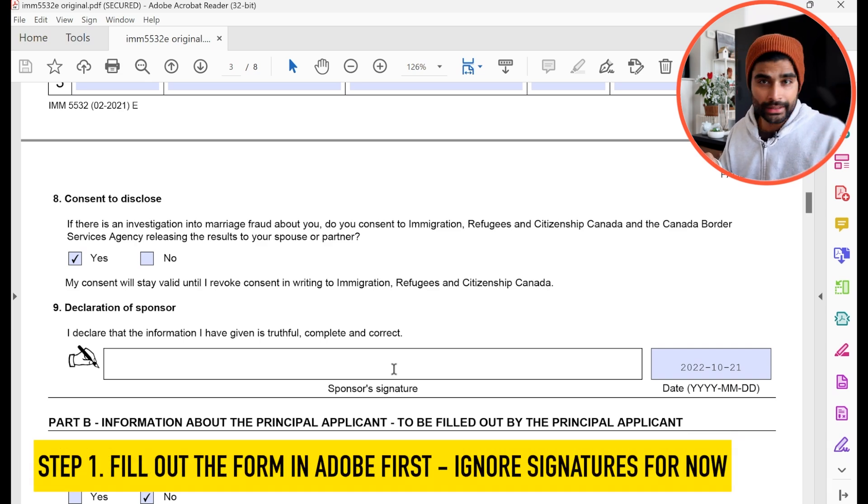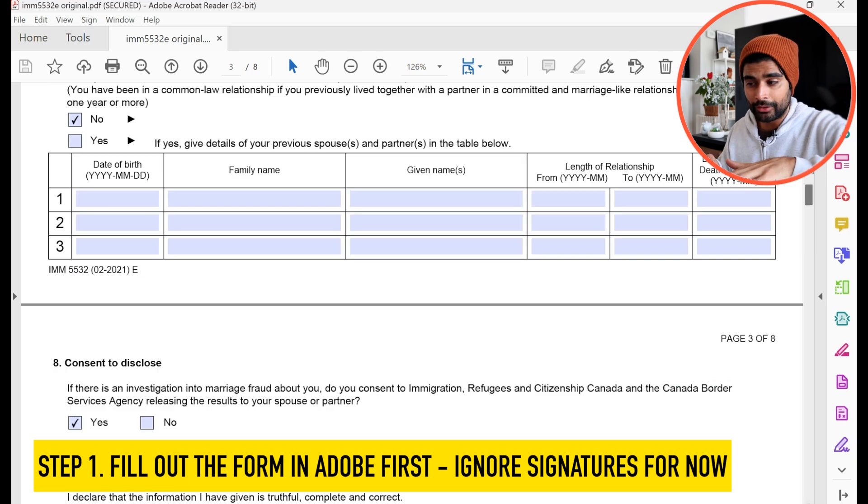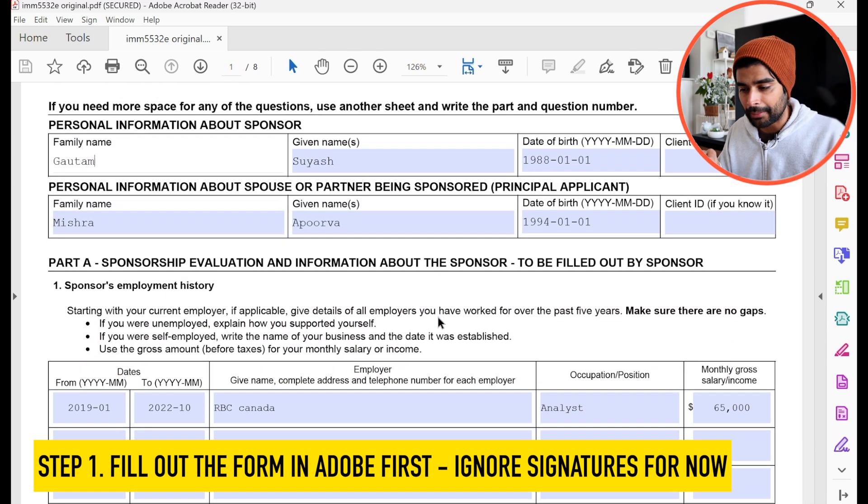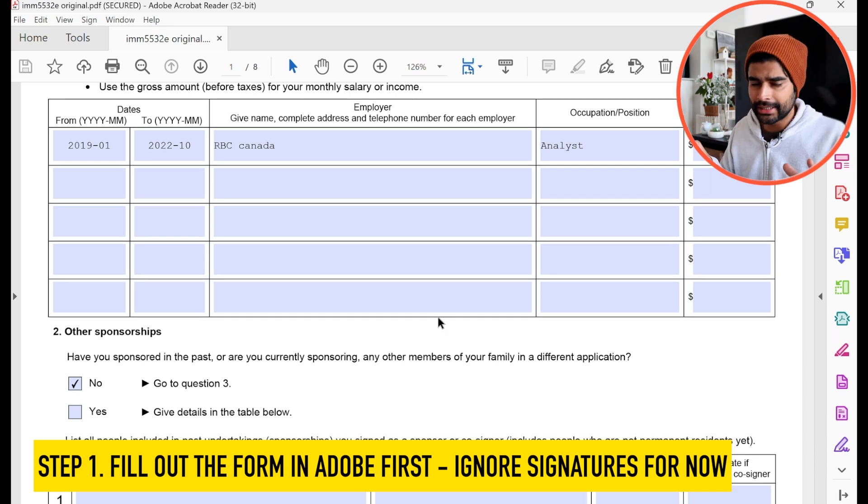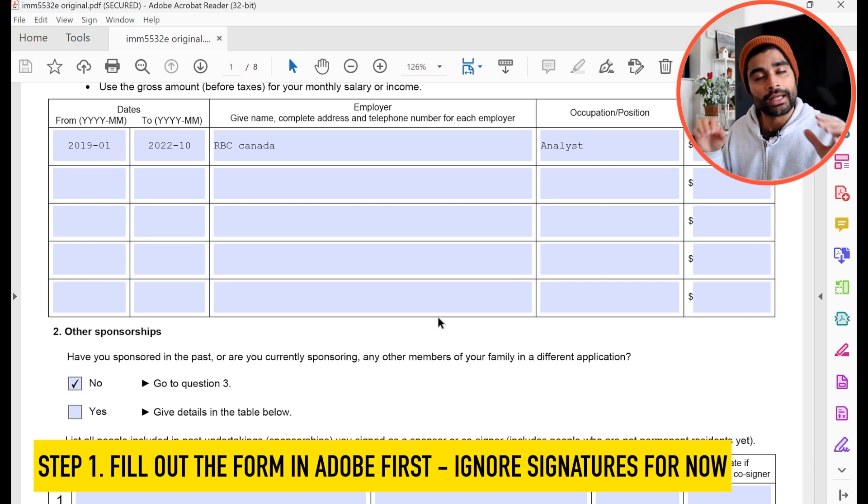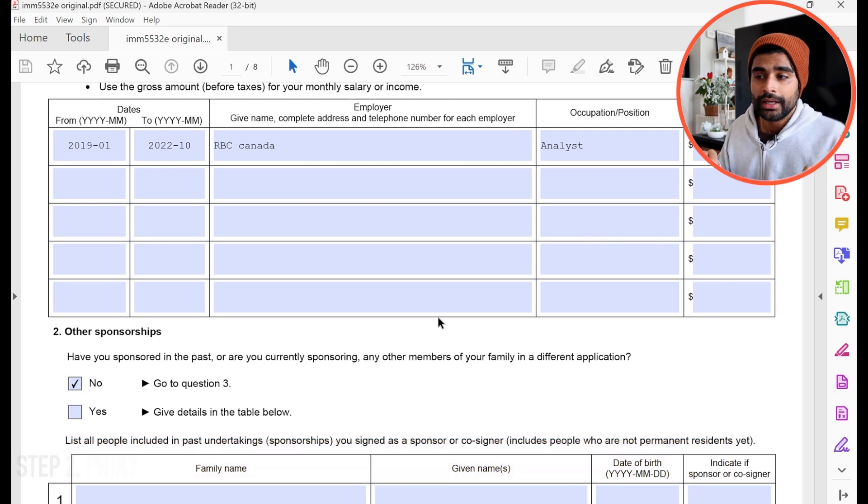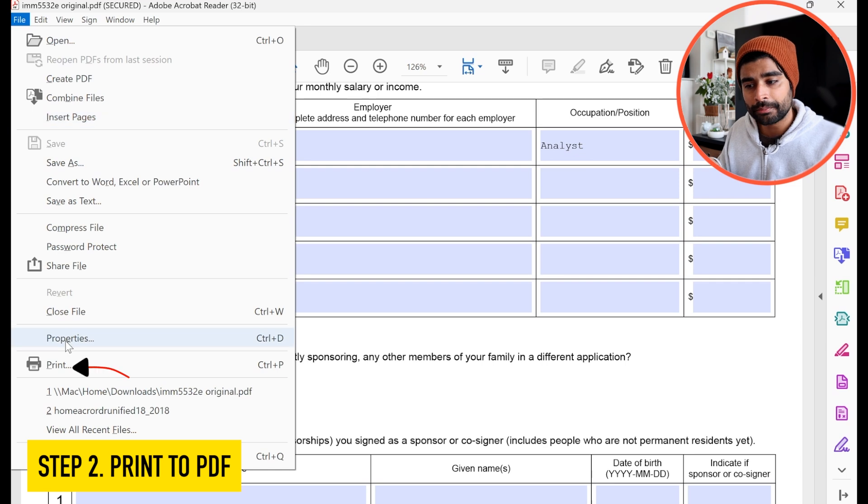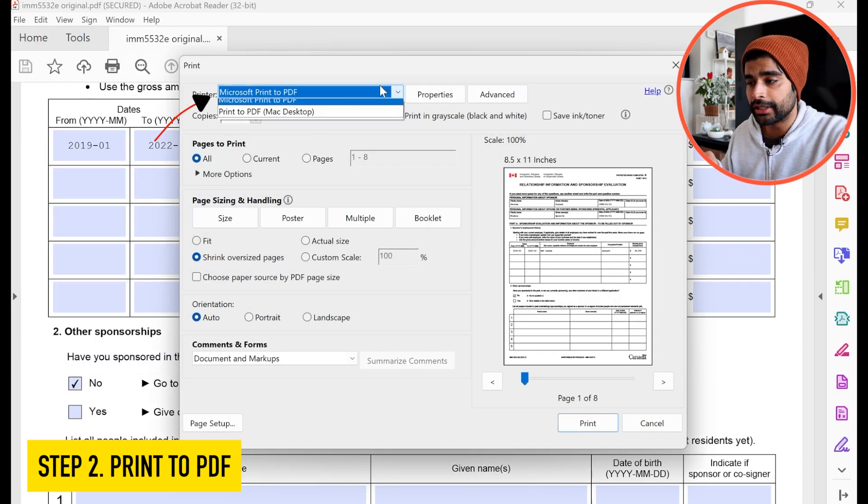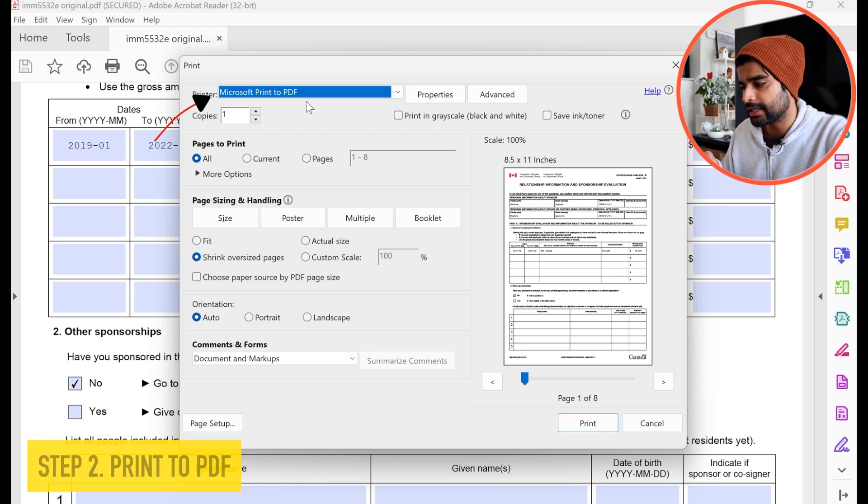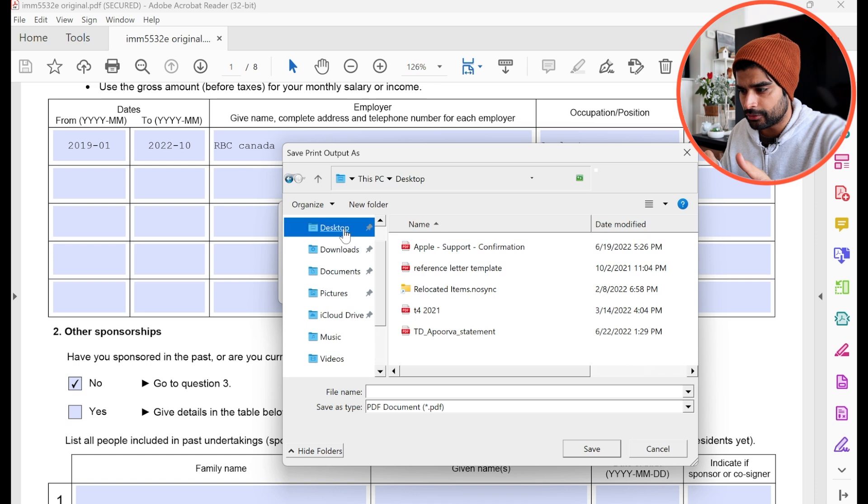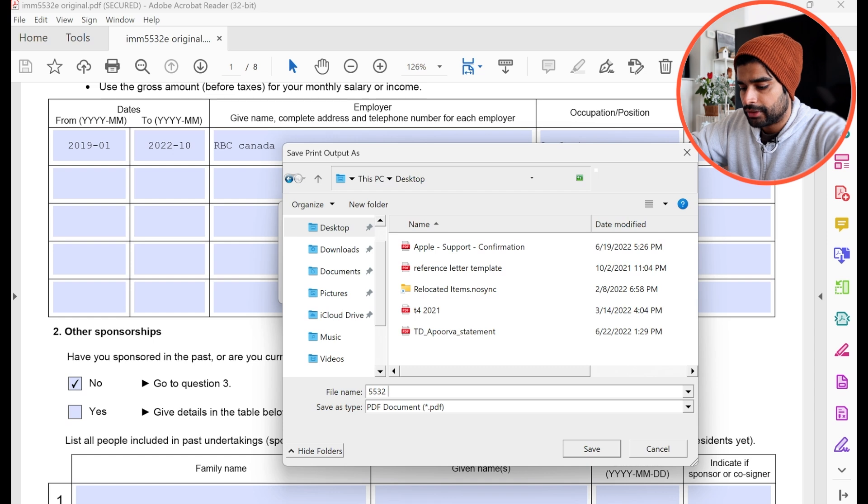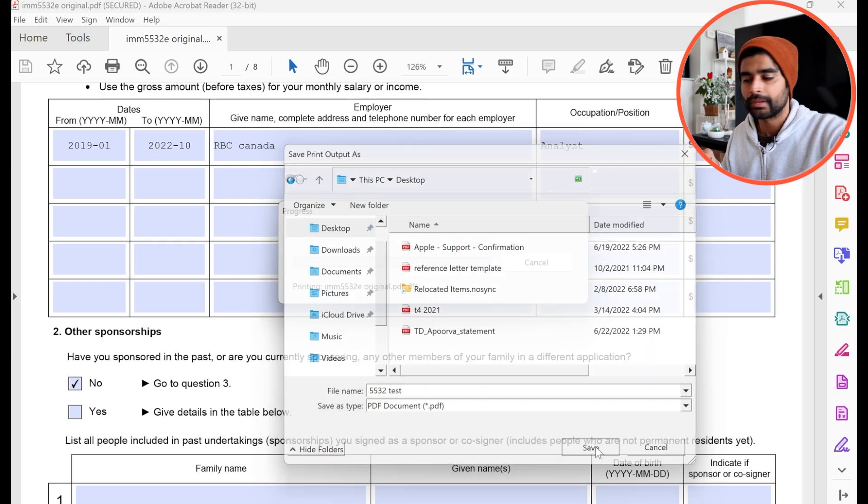First, you fill out the entire form, meaning everything that you can actually fill out right here, such as your sponsor's details, your principal applicant's details, the details about relationship, the complete form in its entirety, fill it out, ignore the signature section for now, double check, triple check, quadruple check, all your information. And once you're confident, then what you have to do is come here, click on file, and simply click print. Then under printer, you're going to select print to PDF. This is exactly according to the instructions and simply hit print. And then it's going to ask you where you want to save it. So let's save it to our desktop. And let's save it as 5532 test.